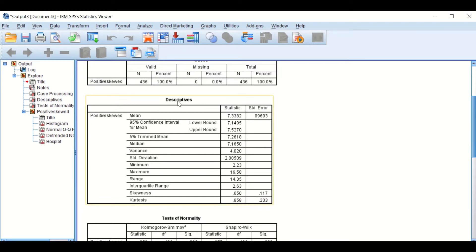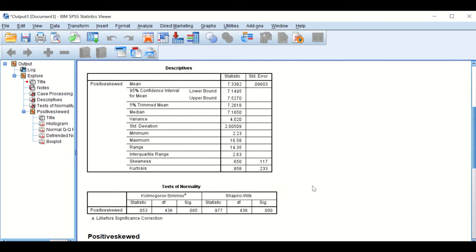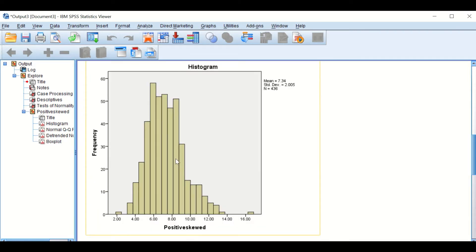SPSS will generate a few tables. From the Descriptives table we can see that the data are not normally distributed and there is a degree of skewness — the data are positively skewed as the statistic for it is 0.1. The next table tests the normality of the distribution using two tests: Kolmogorov-Smirnov and Shapiro-Wilk. These two tests confirm that the data are not normally distributed. If we look at the histogram we can see that it is skewed towards the positive value — so it is positively skewed data.